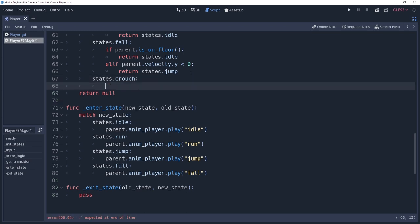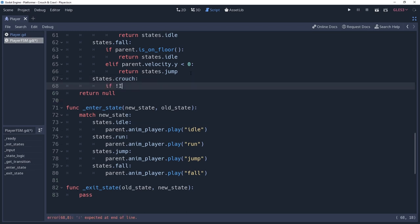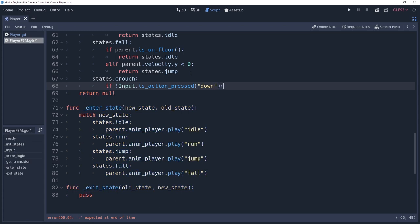In this statement, we want him to be able to stand back up, which for now we'll do by checking if our down action is not pressed. If this is true, then we'll return states to idle. However, this doesn't consider the physics issues that we mentioned earlier, so we'll return to this later.